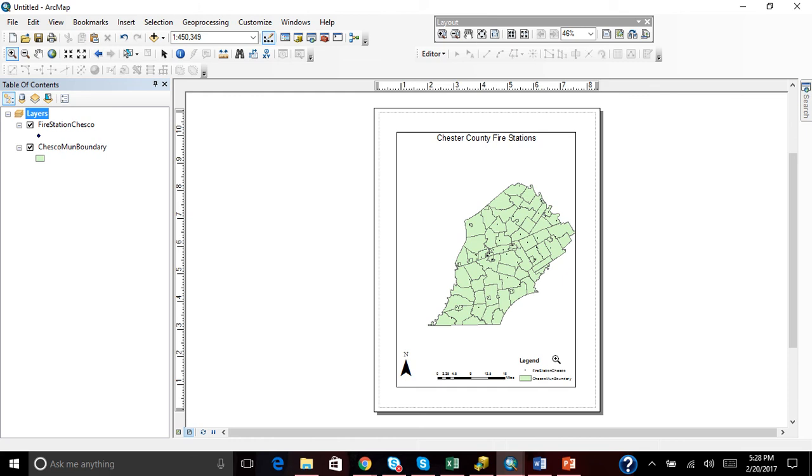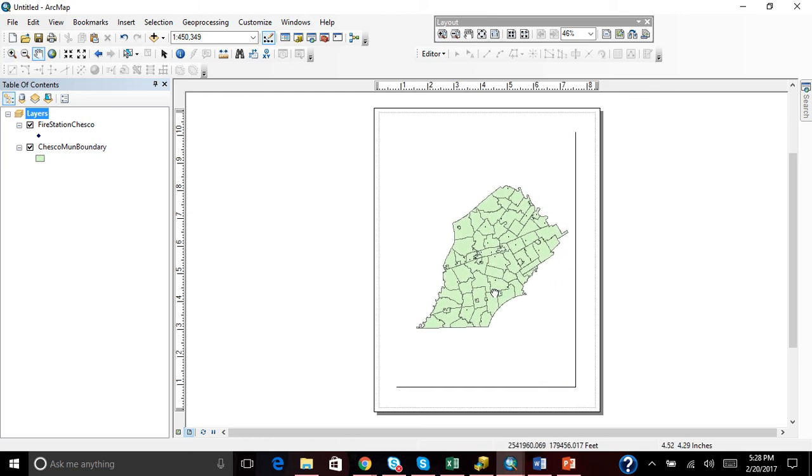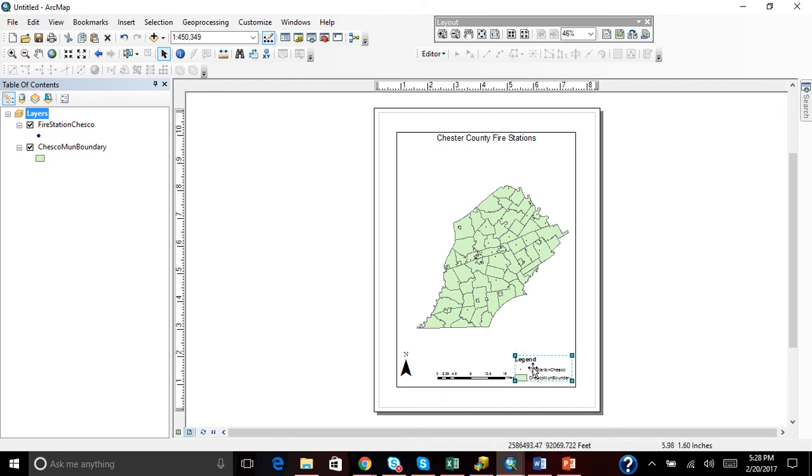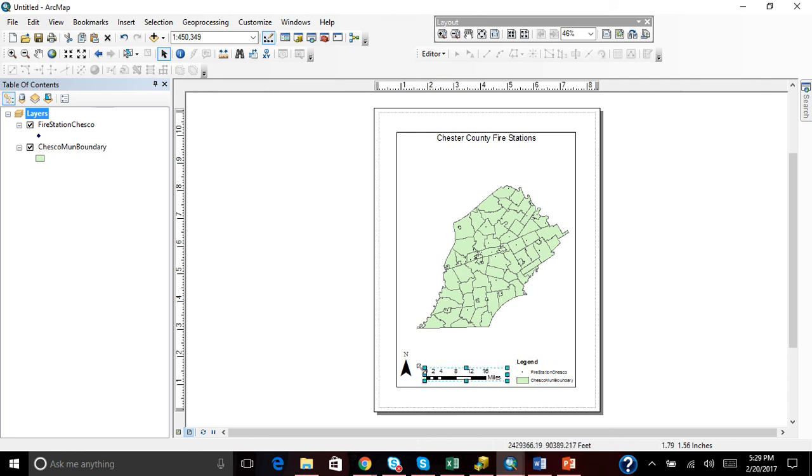We can pan it over like that. And then we can play around with the legend. We can move this a little more. Move this over here.